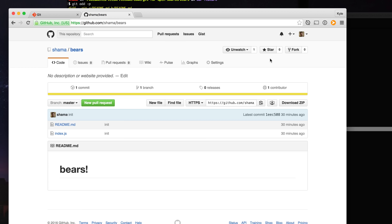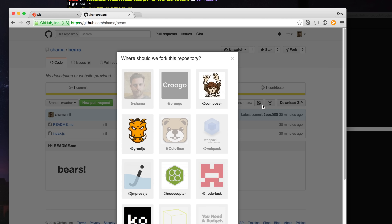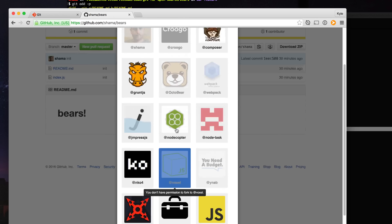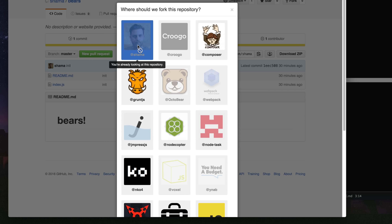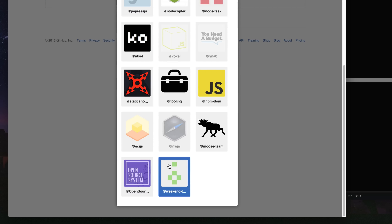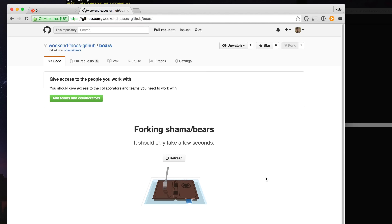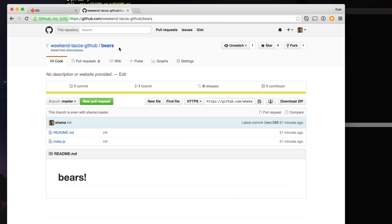To fork on GitHub, we simply click the Fork button and choose the account we want to fork it to. I'm going to use Weekend Tacos as a fork location. This will be the remote location — your own copy of the project that you're freely able to push changes to and get them ready for the maintainer of the original project to review.